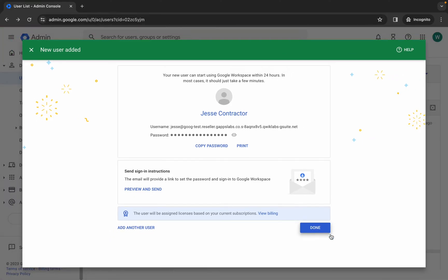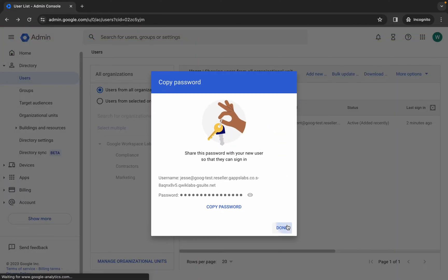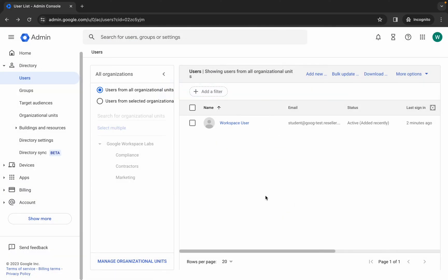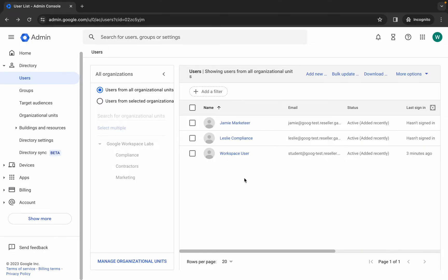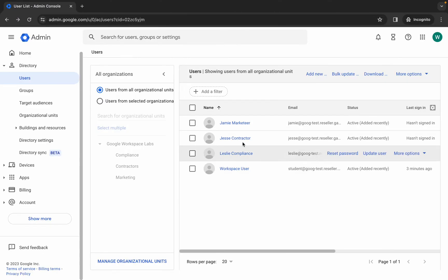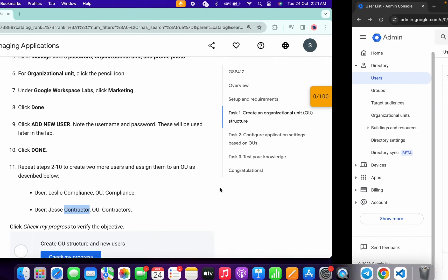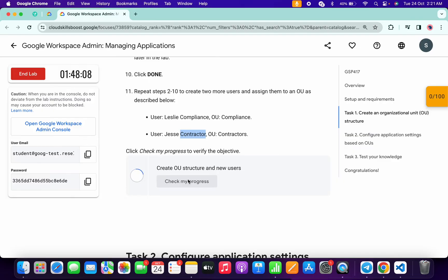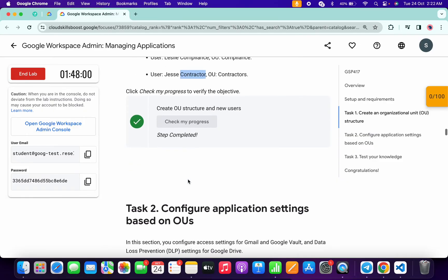Click the final Done buttons to complete user creation. Refresh the page to see all users created — if the last user isn't showing yet, refresh again and they will appear. Scroll down and click 'Check My Progress' to get your score. If the score hasn't updated yet, no need to worry — the lab takes time to update.